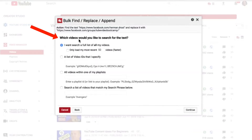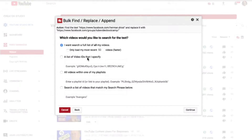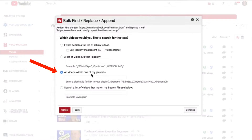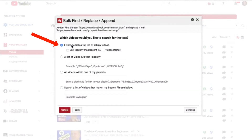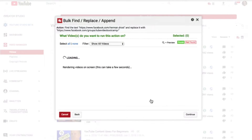Click continue and it says, which videos would you like to search for the text? I want to search a full list of all my videos — load most recent 50, list of video IDs that I specify, all videos within one of my playlists, or search a list of videos that match my search phrase below. I can enter a search phrase in this box, but in this case I want to search all of my videos. Click continue and now it's searching through almost 700 videos on my channel.